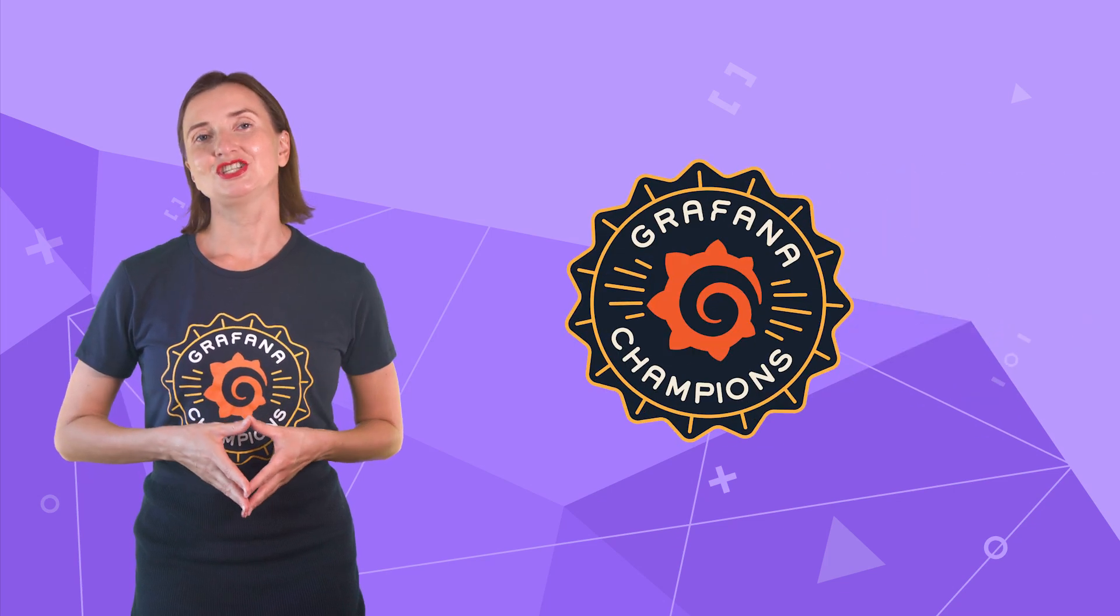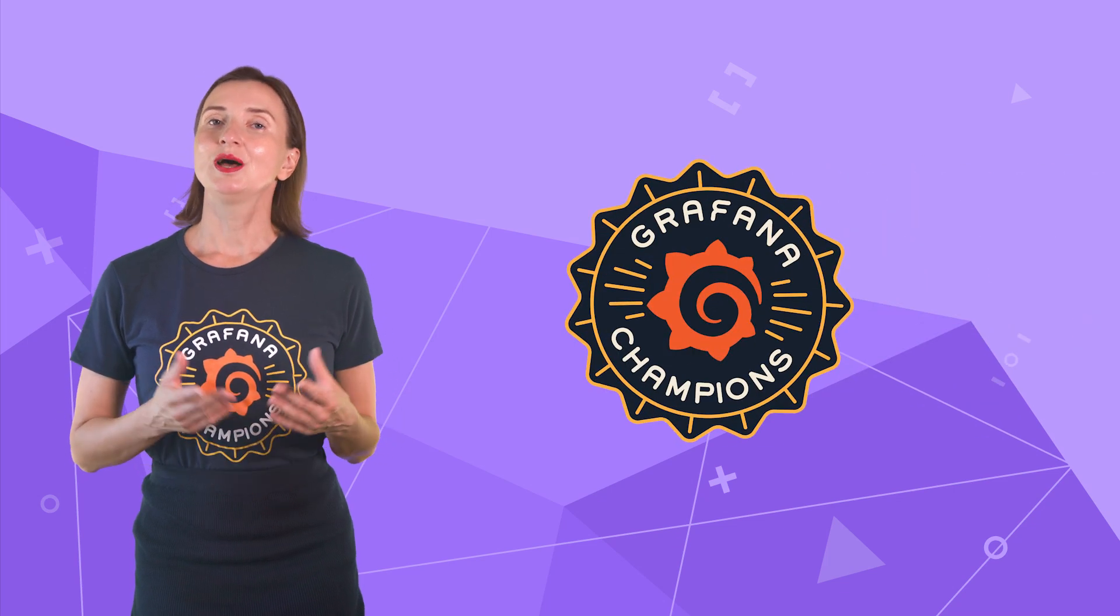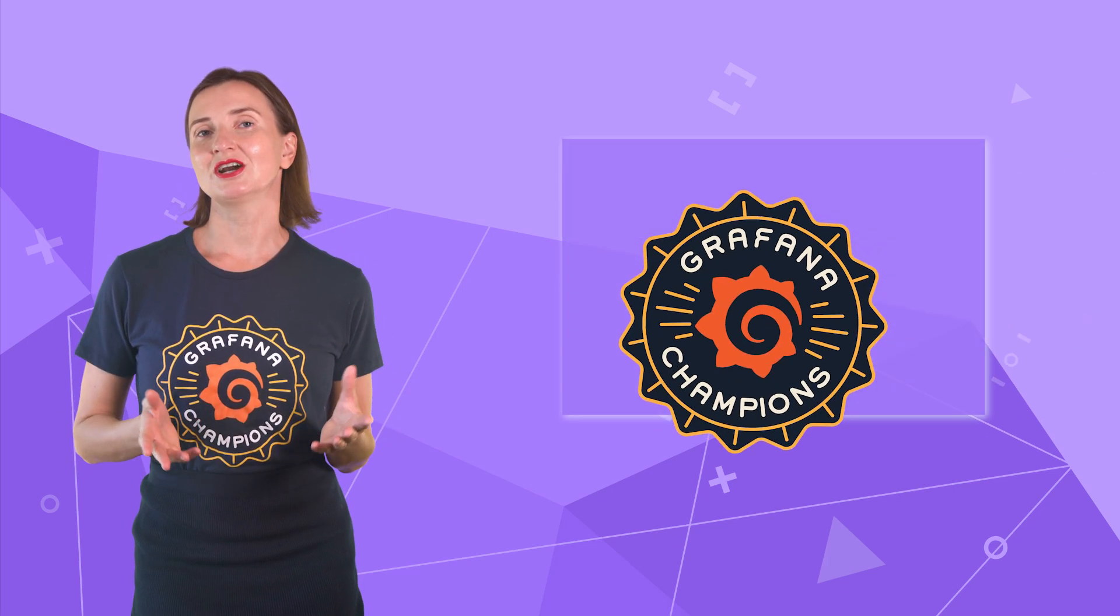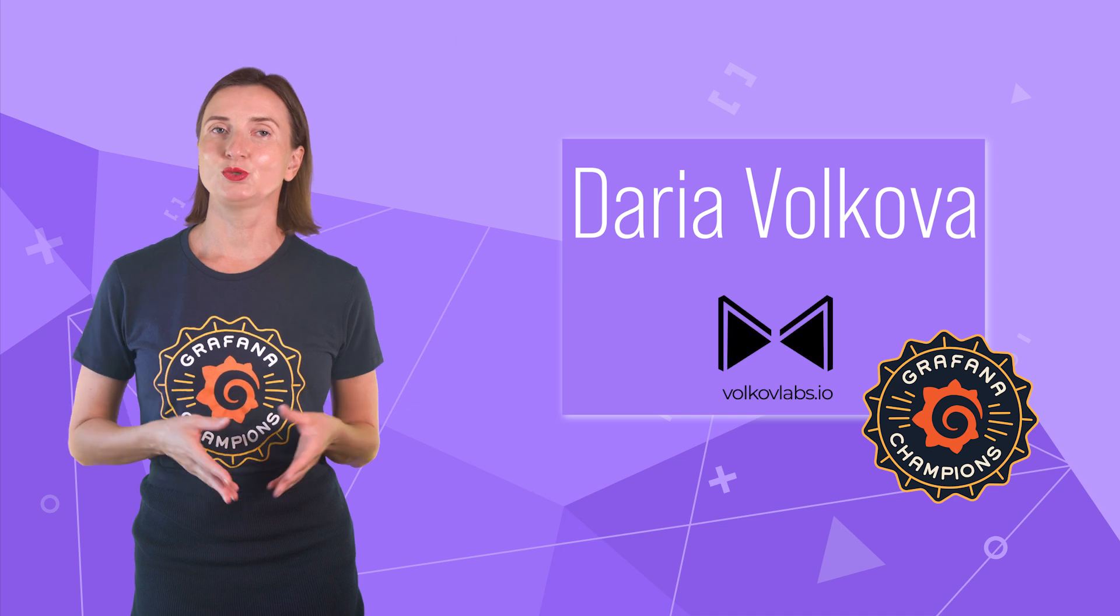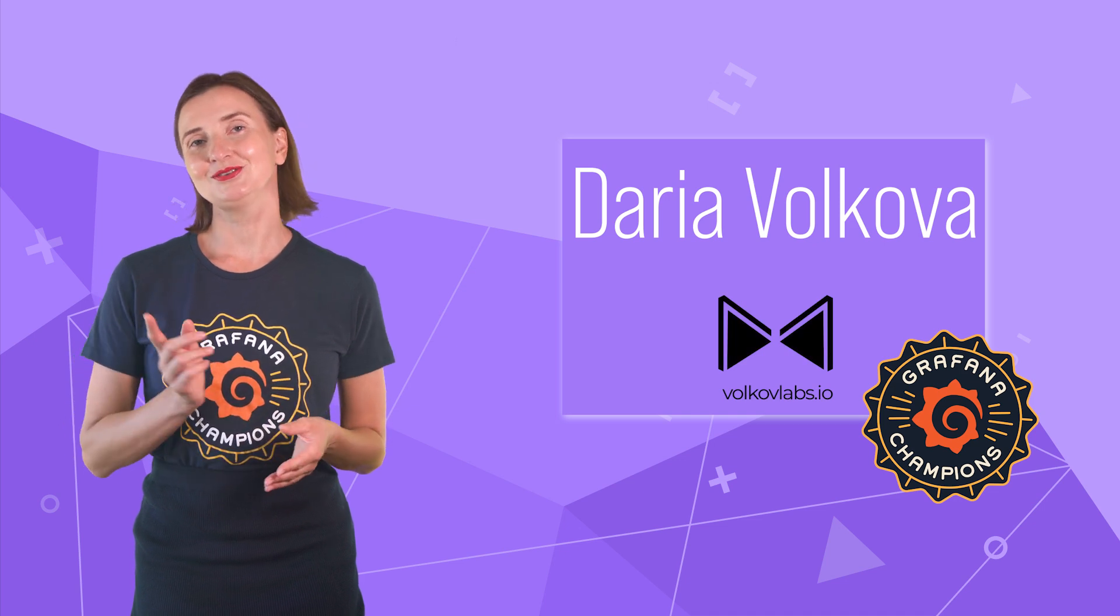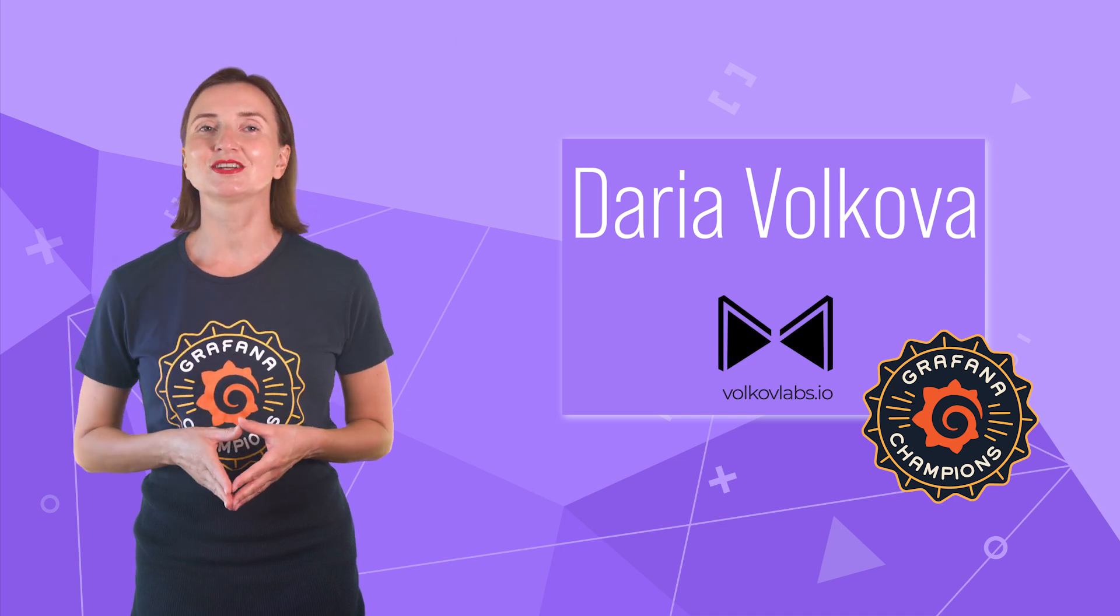Hello and welcome! Grafana Champion is here. My name is Daria Volkova and this channel helps utilize Grafana to its full potential.